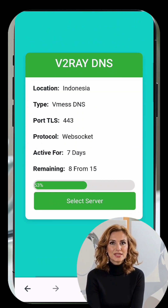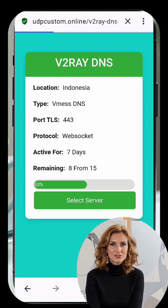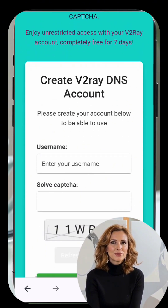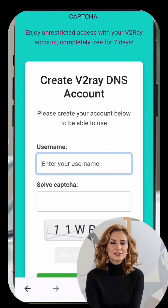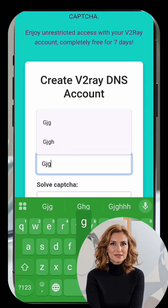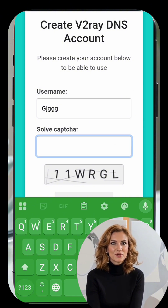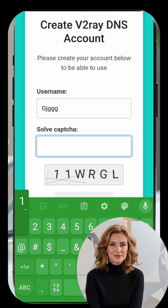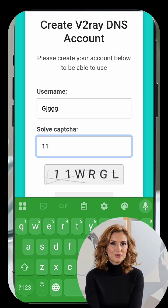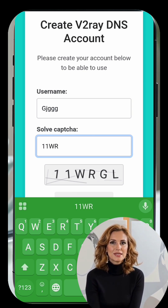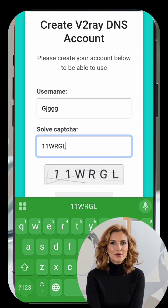Clicking on it will take you to a new page where you can choose a server location. Select your preferred server location and you'll be redirected to the account creation page. Here, enter a unique username, solve the captcha, and click Create Now. Within seconds, your V2Ray VMESS server will be generated and the server details will appear on your screen.